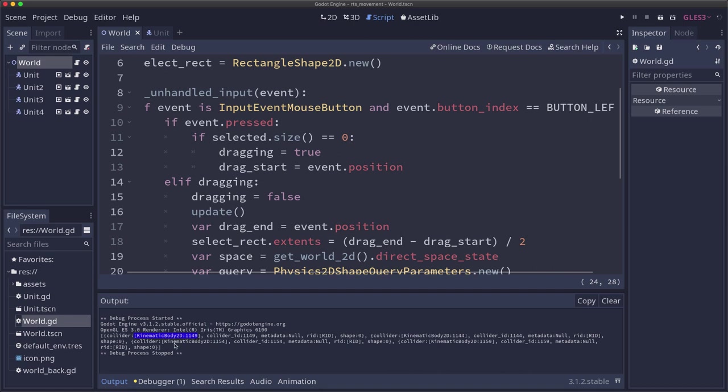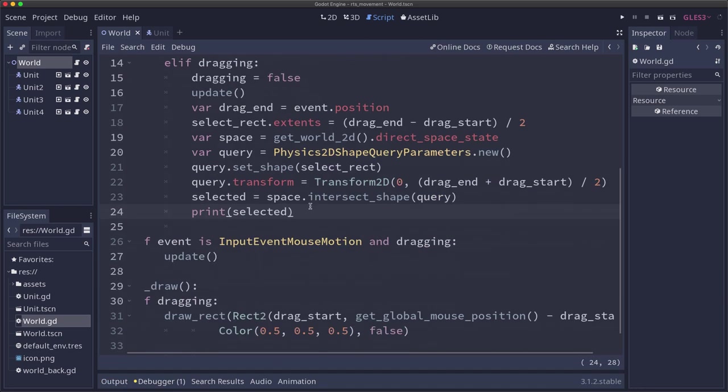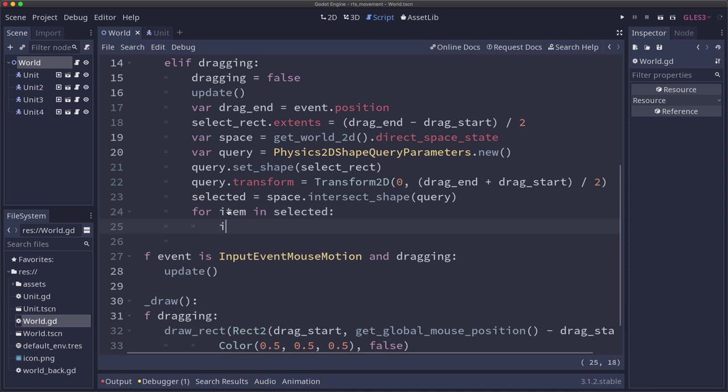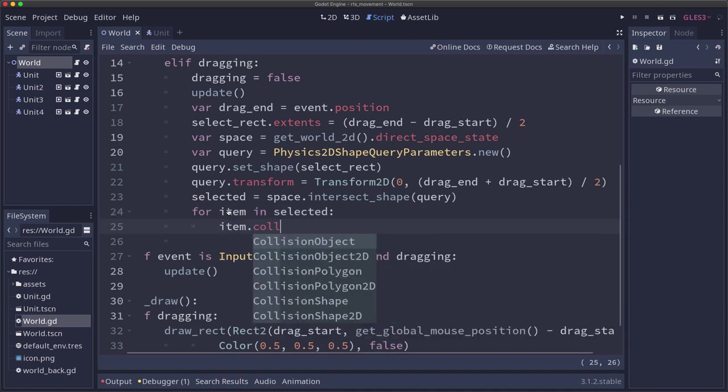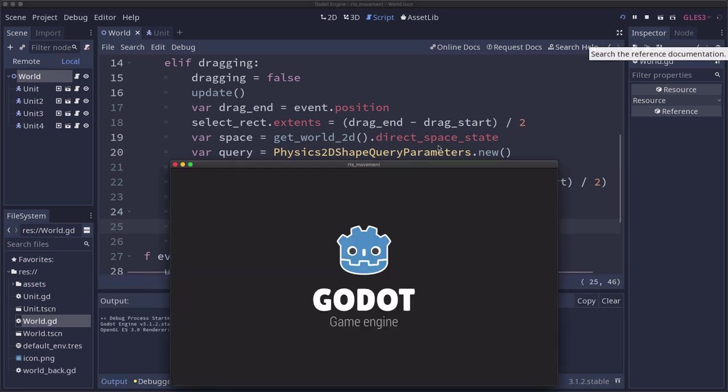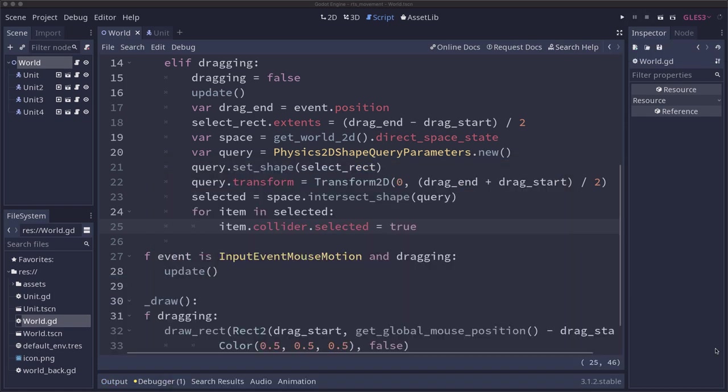I'll run the scene and draw the box over it and let go. Now down here in our output, you can see what it printed, which was a bunch of dictionaries. The first dictionary has a collider and then some metadata. But the collider is the key we want for each dictionary. It identifies the kinematic body that's our unit. The first thing we want to do when we've selected a bunch of shapes is set them all to indicate they're selected. The units have a selected property that, if it's true, will draw a highlight around them. So let's just loop through that selected array. And each item.collider.selected equals true. Let's give that a try. So now when I draw the box around it, they turn highlighted.